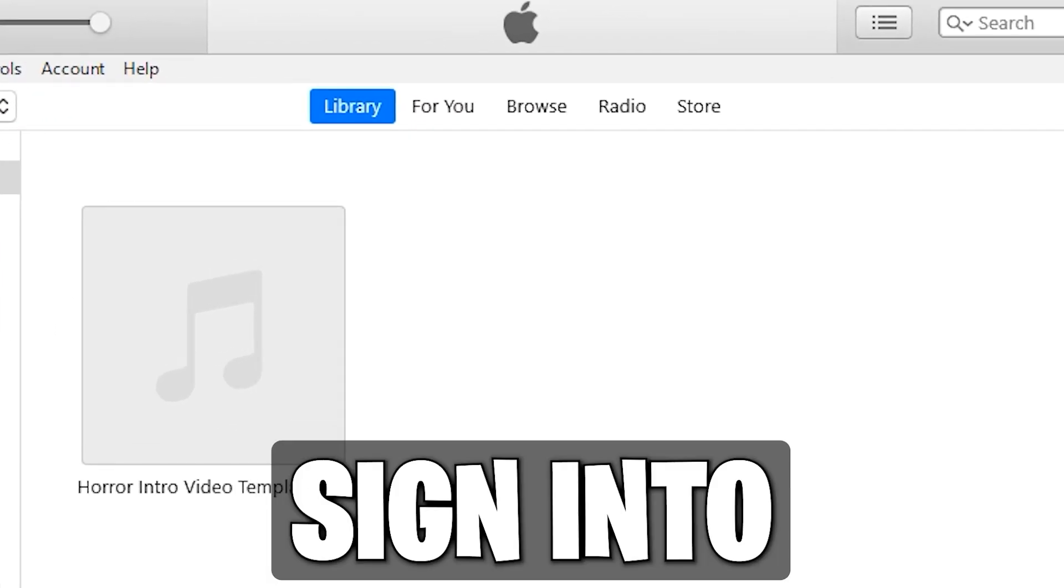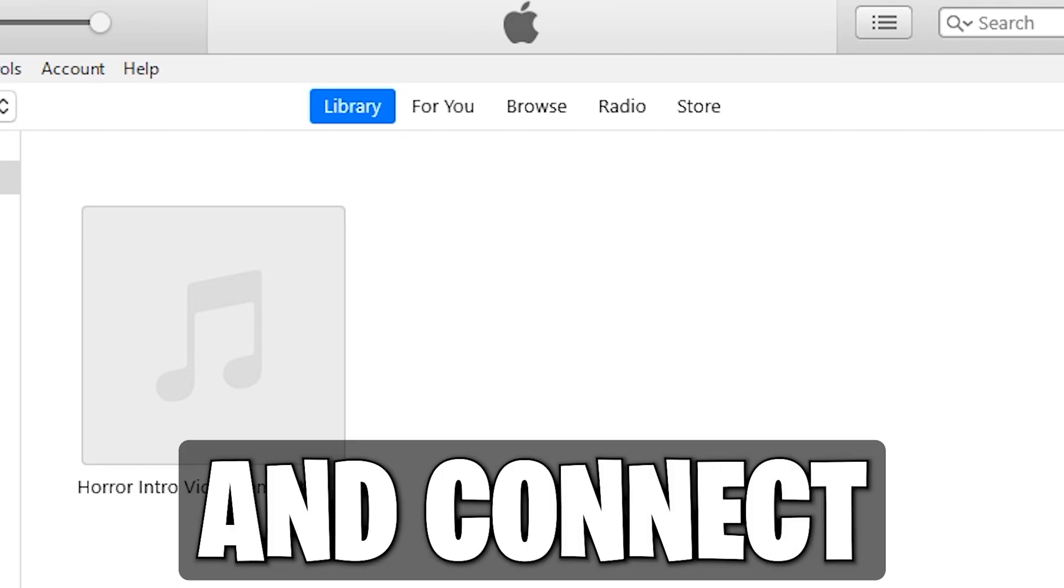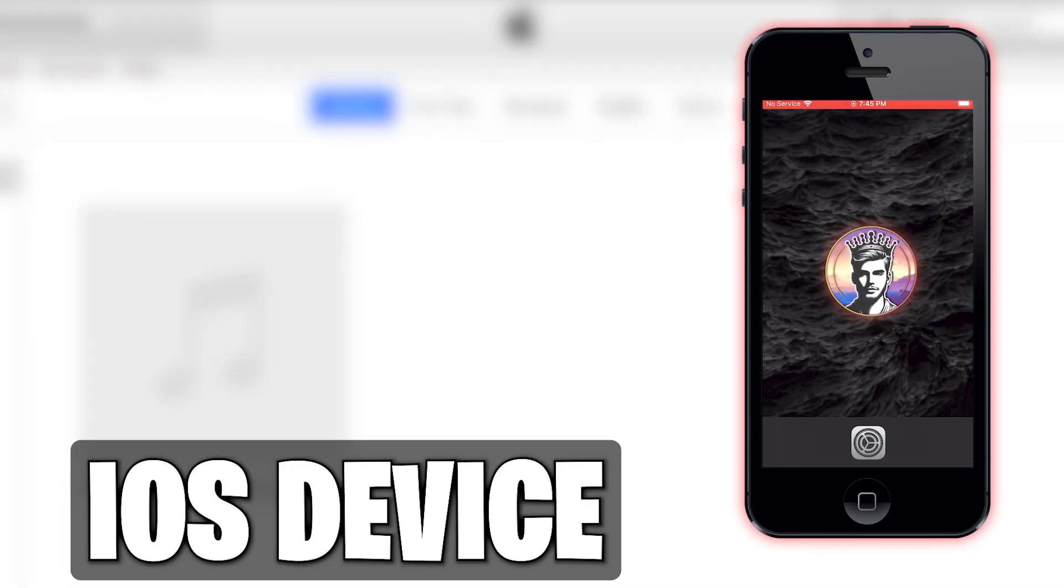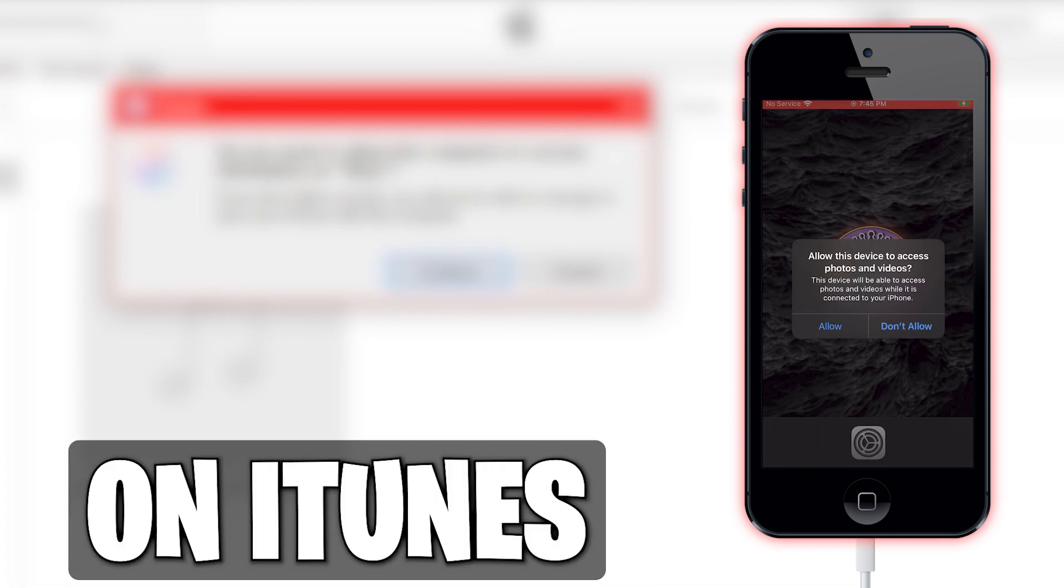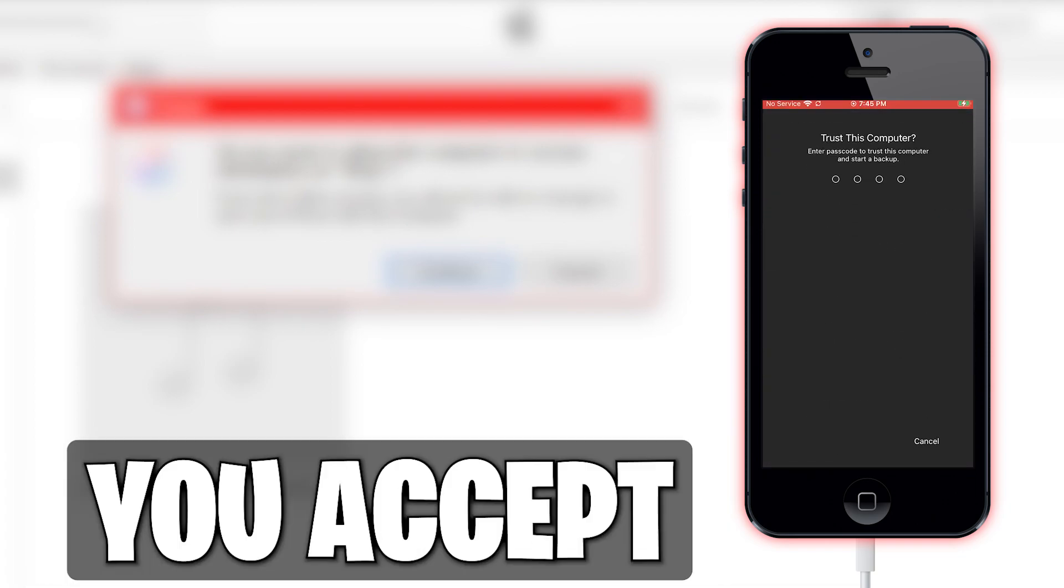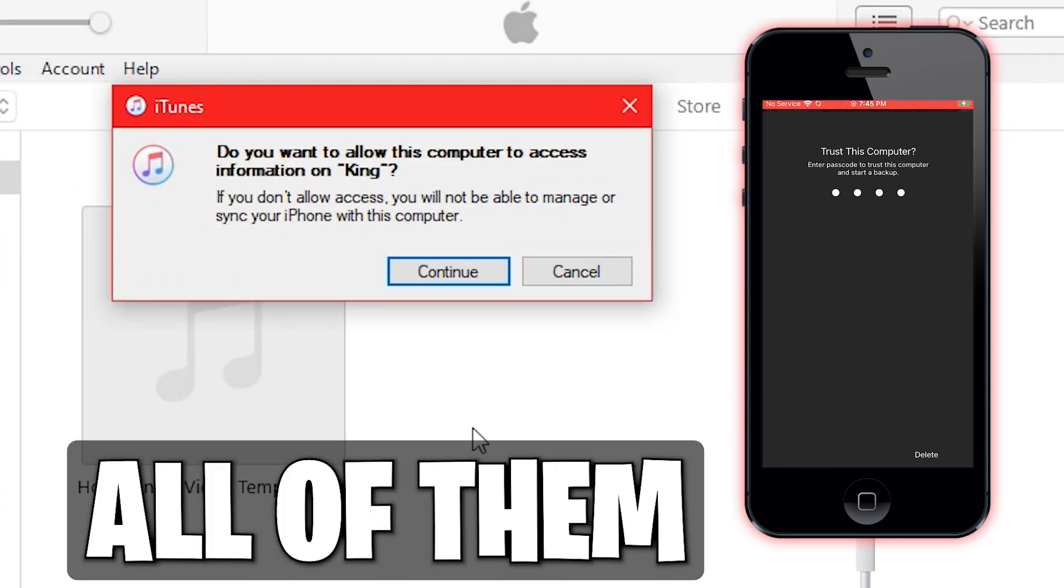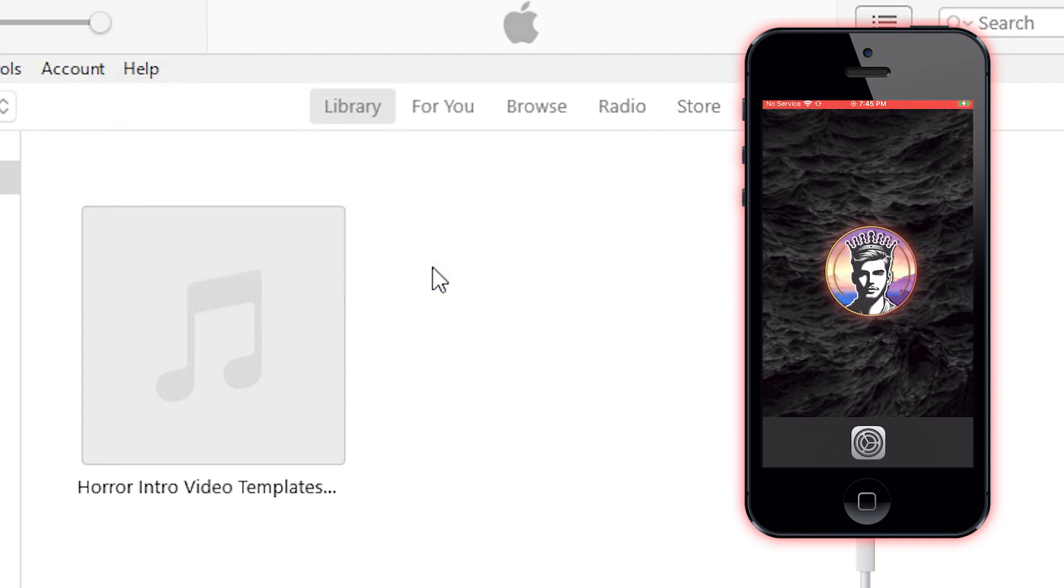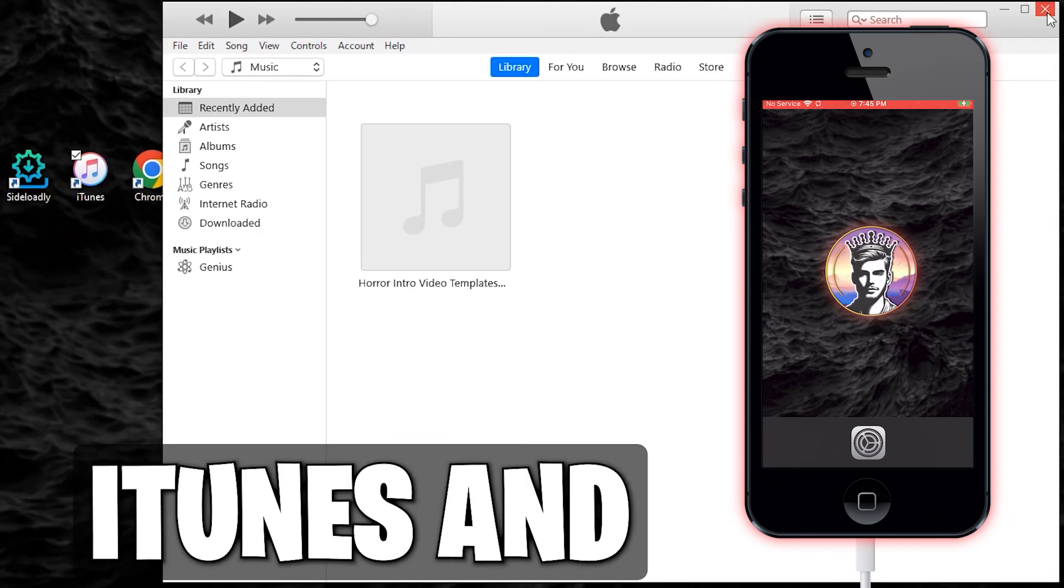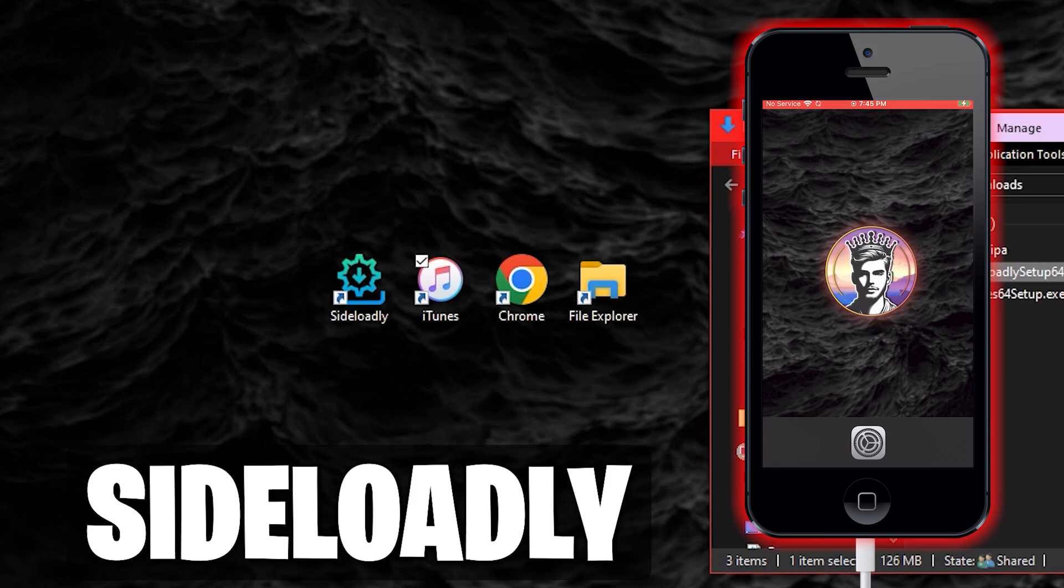On iTunes, sign into your Apple ID and connect a USB cable to your iOS device. Prompts on your device as well as on iTunes will pop up, so make sure you accept all of them. From here, you can close out of iTunes and open up Sideloadly.